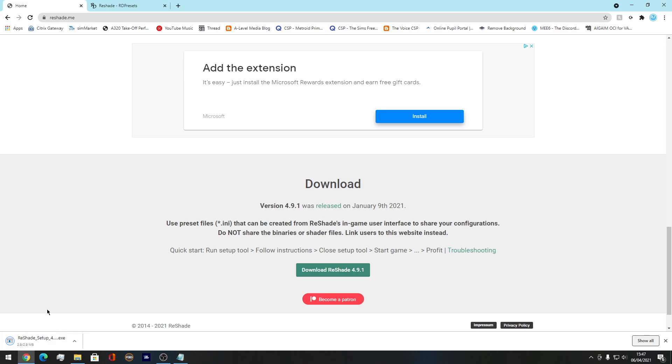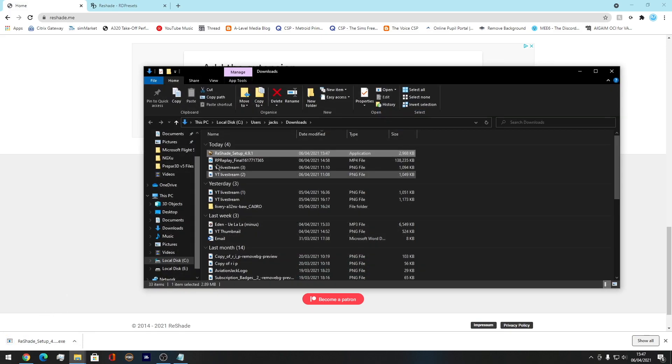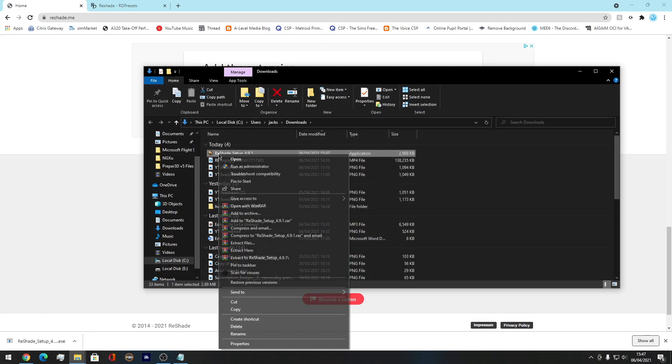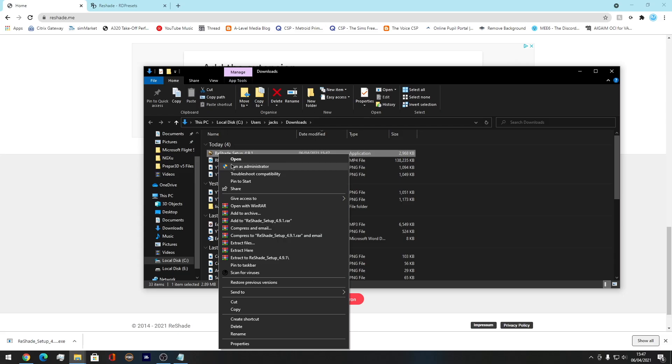And then here we go, we have Reshade setting up. Show in folder and then what you want to do, you want to press run as administrator. Here we are.